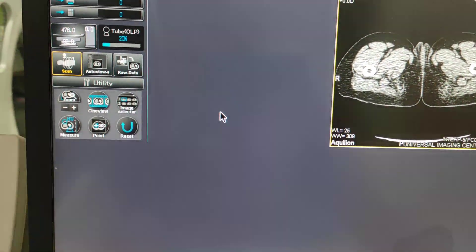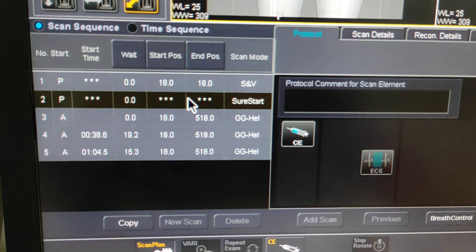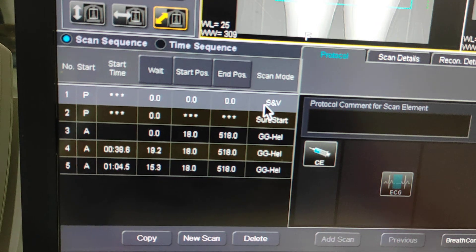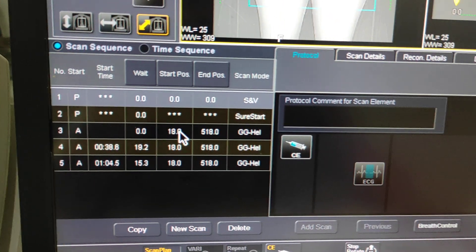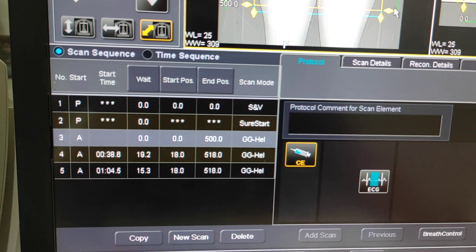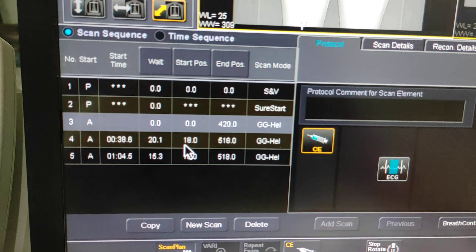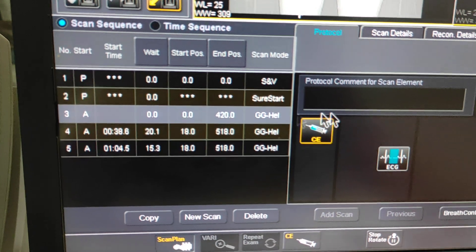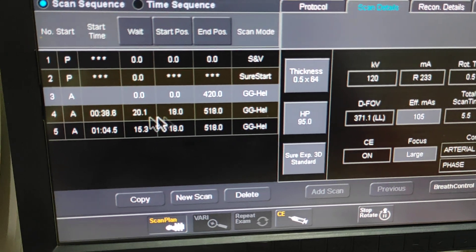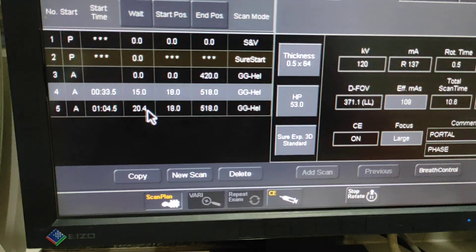Click on scan and select the triphasic protocol. Now you have to plan this carefully. The first series will be your trigger scan, the second series will be your arterial phase, and this will be your portal venous phase, and this will be your total venous phase.